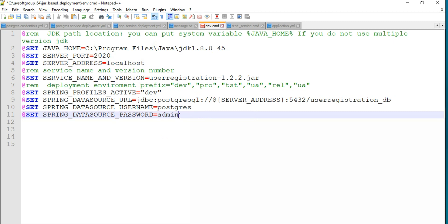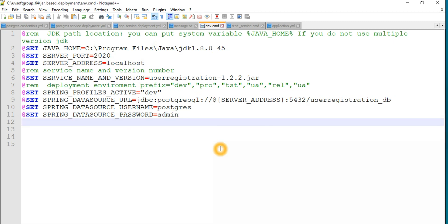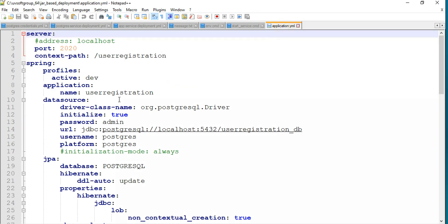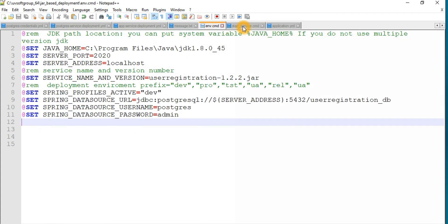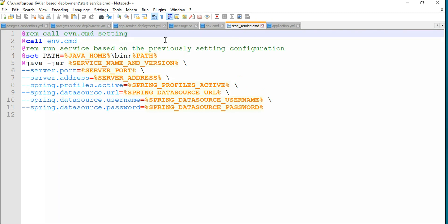You configure the default port number, username, and password for the production, development, or test database systems, depending on how it is set up. I am showing how you can override and set your environment variables, parameters, and arguments, and how you override those things in the application.yml file. This hard-coded information is for testing, but it needs to be overwritten externally. After setting the variables, you call the file where the settings are done and build a simple statement with java -jar and the values.